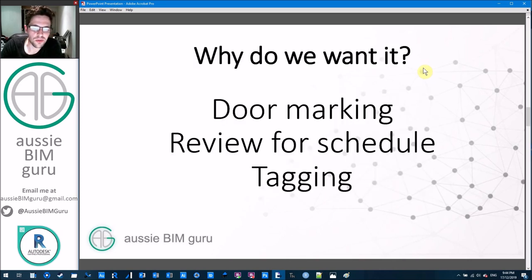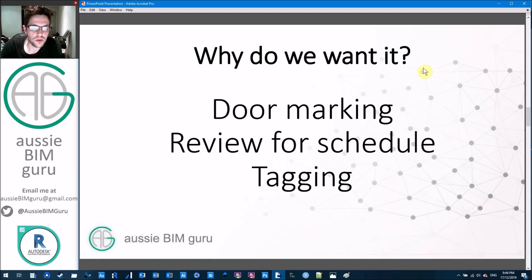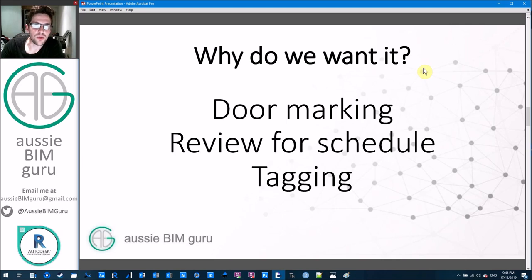So why do we want it? One thing is that sometimes you want to put the room that the door belongs to in its mark or identifying number, and Dynamo can be a great tool to pull out this data and set the mark of the door. Likewise, you might just want it in the door so you can review without having to go to the door schedule constantly, and sometimes people like to put this in a tag on very complex projects where it may not be obvious which rooms a door belongs to.